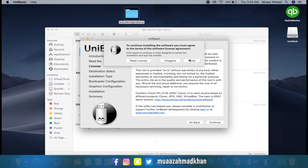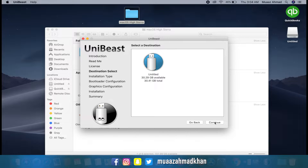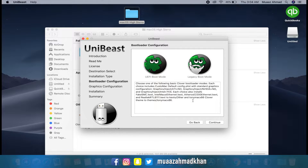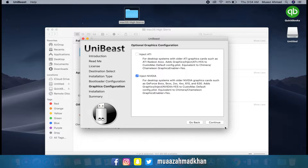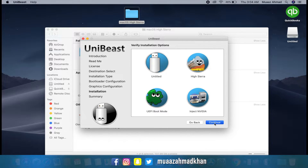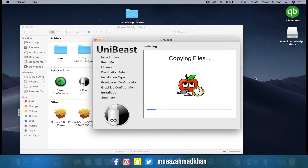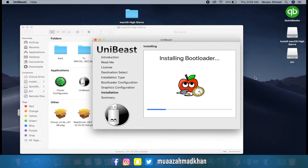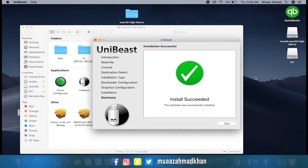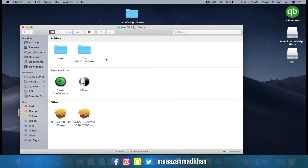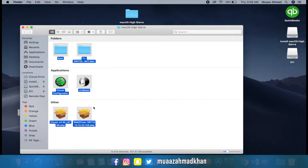Now click Continue, select your USB drive, click on High Sierra, then select UEFI boot mode and Inject Nvidia depending on your GPU. Click Continue, enter your password, and it will take a few minutes to create a bootable USB.